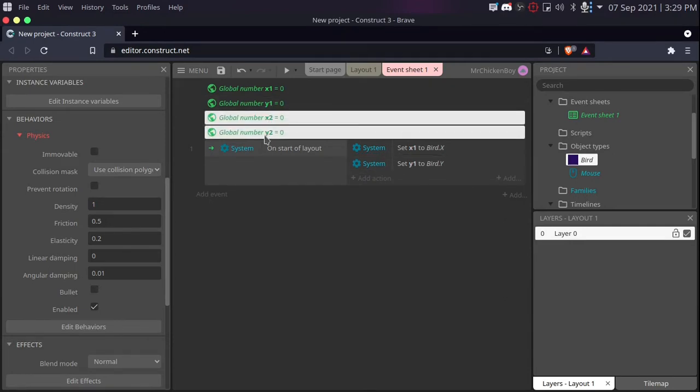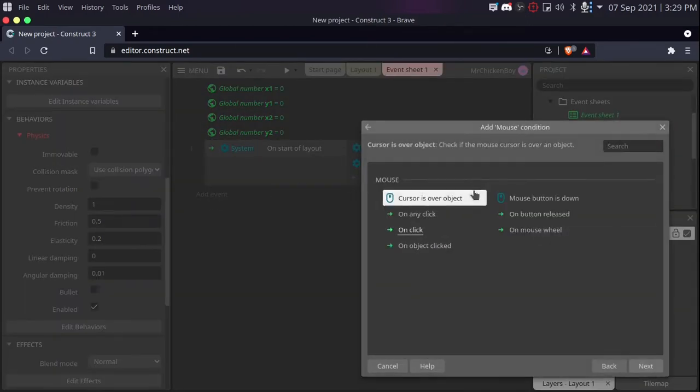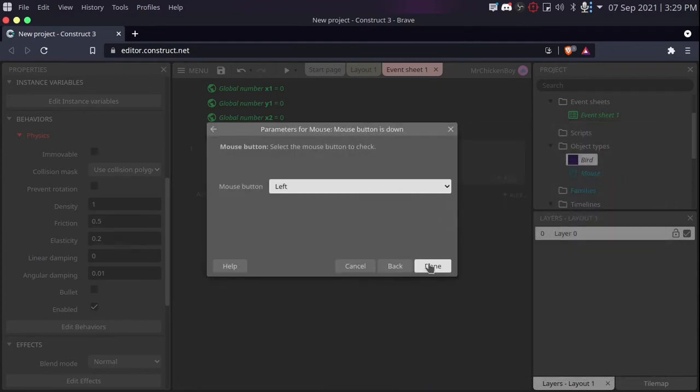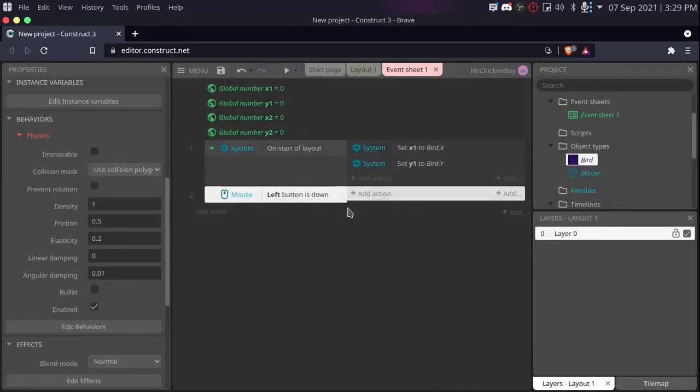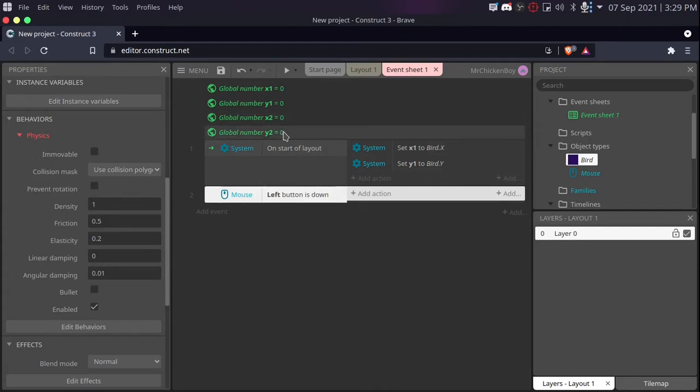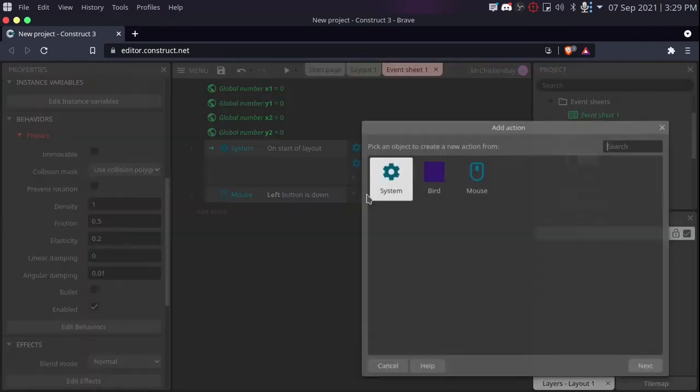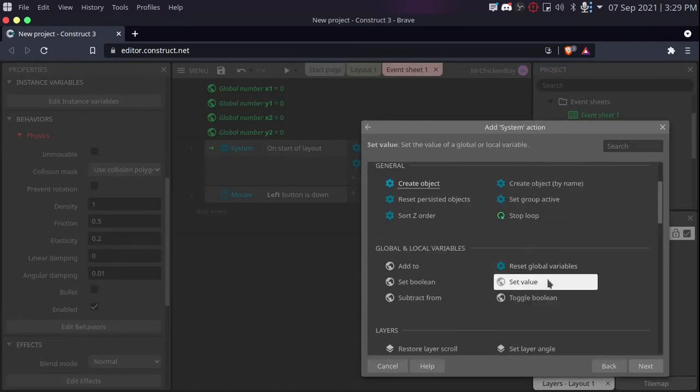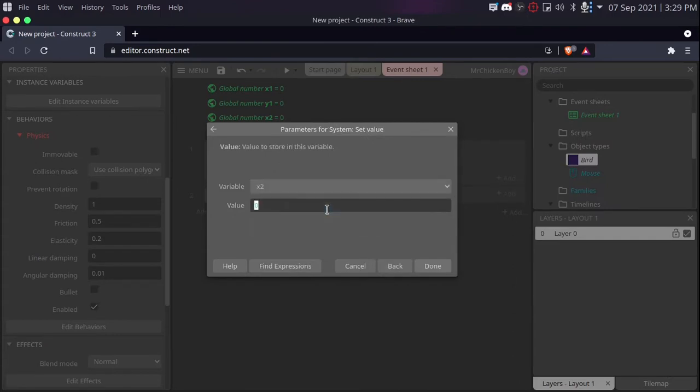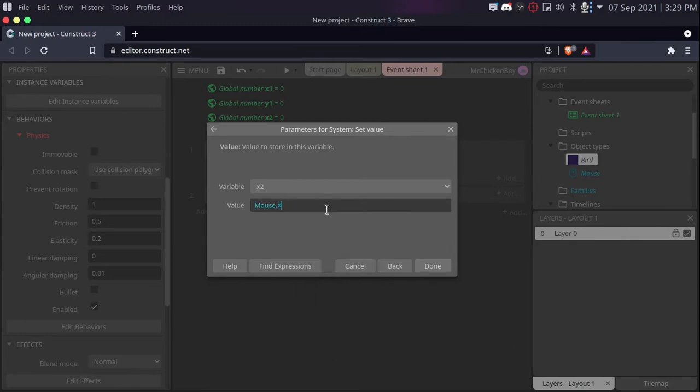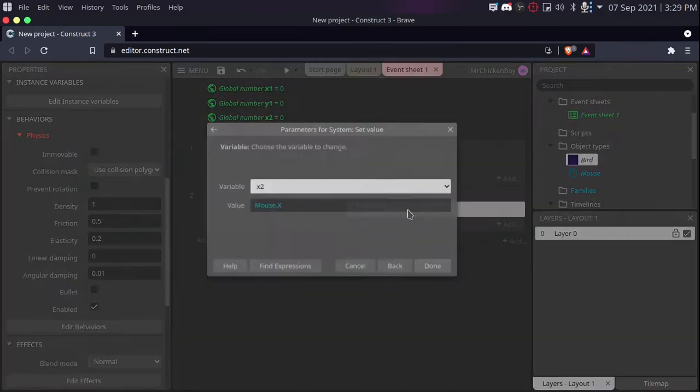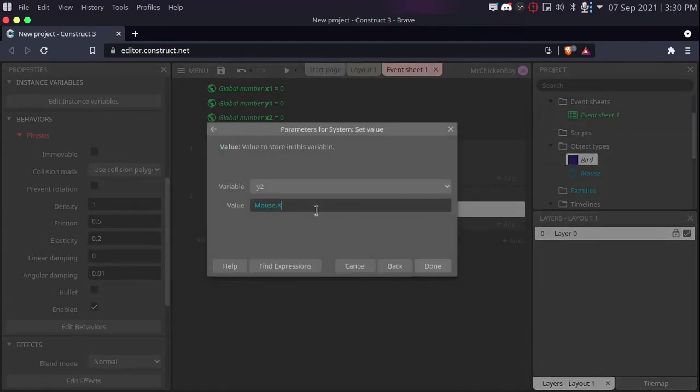Now that we have this, we need to set the position of these two to the last position of our player. To do that, we can go to add event, search for mouse and on mouse down, left. What we'll be doing is setting the position of these two variables to the position of our mouse. And when we let go of the mouse, the value of these two will be the last position of the bird. So, go to add action, go to system, set value, and then go to x2, and set that to our mouse.x, then copying and pasting that, and doing the same with our y2, setting that to mouse.y.